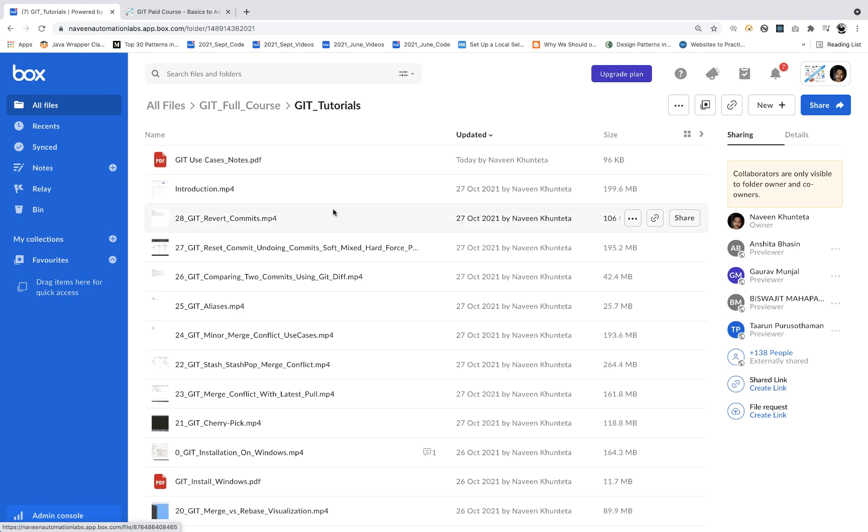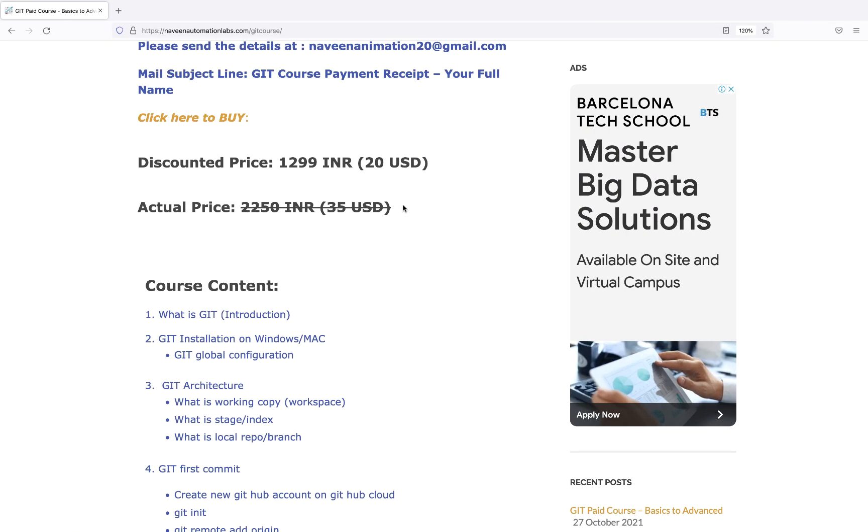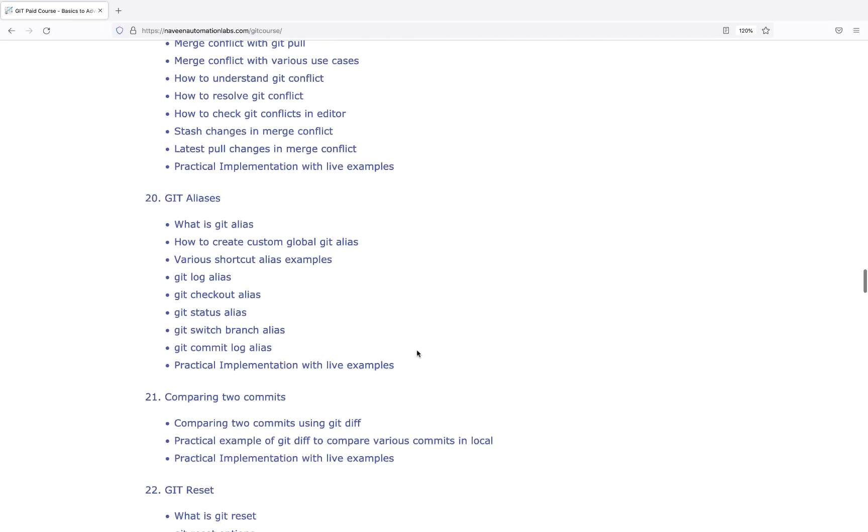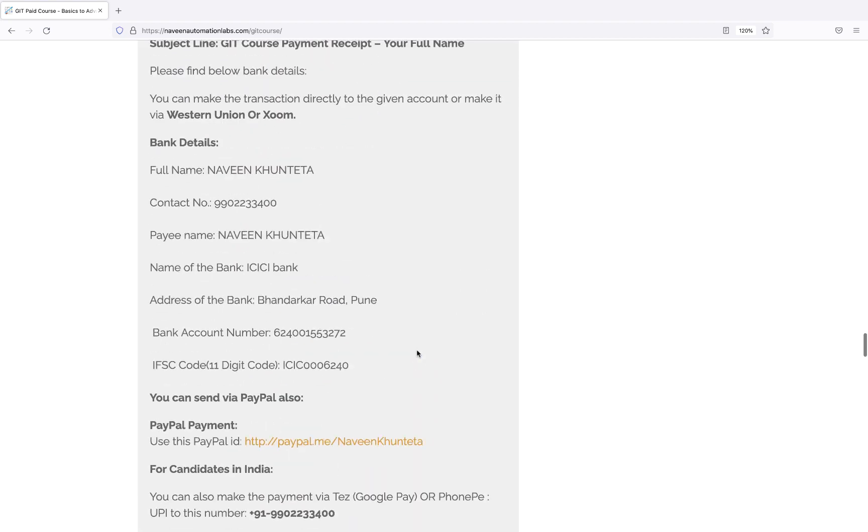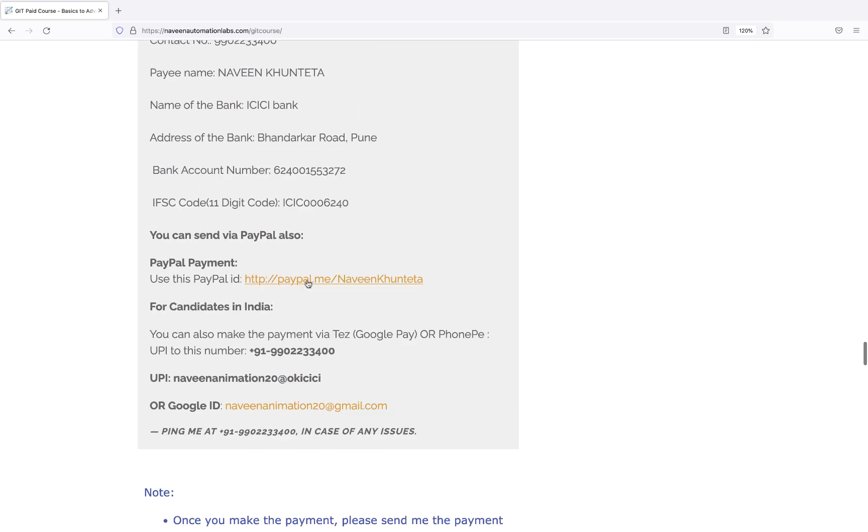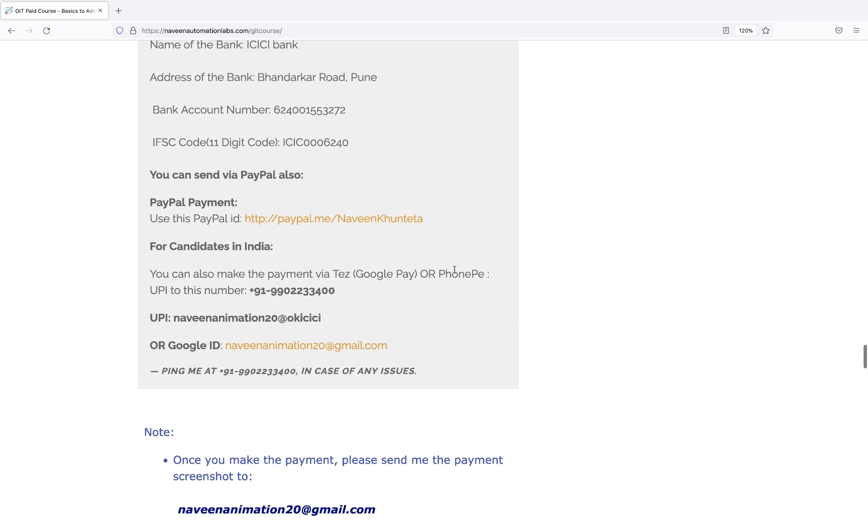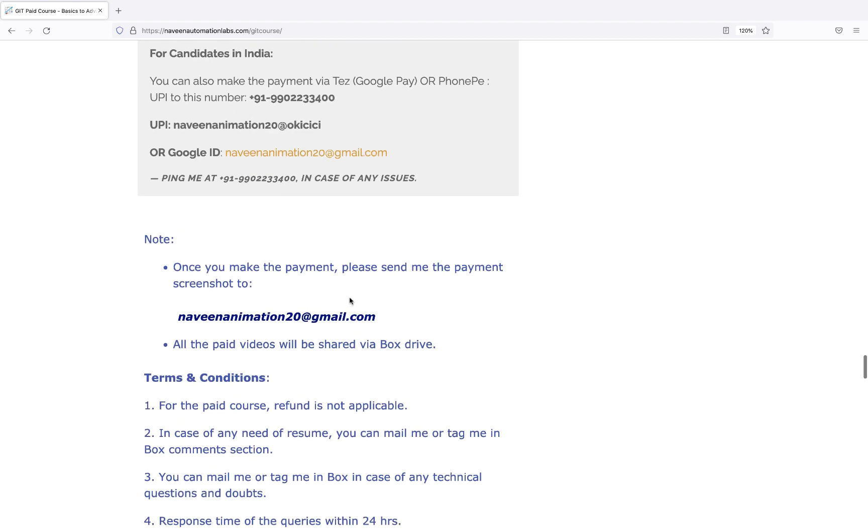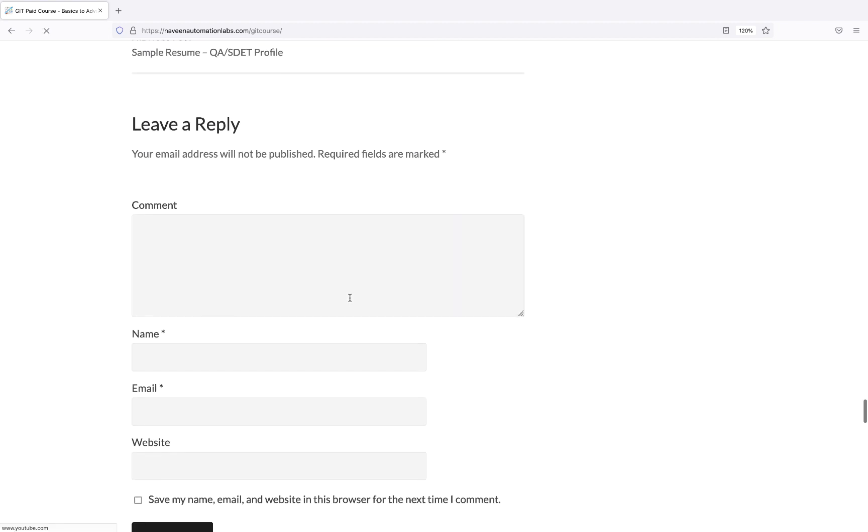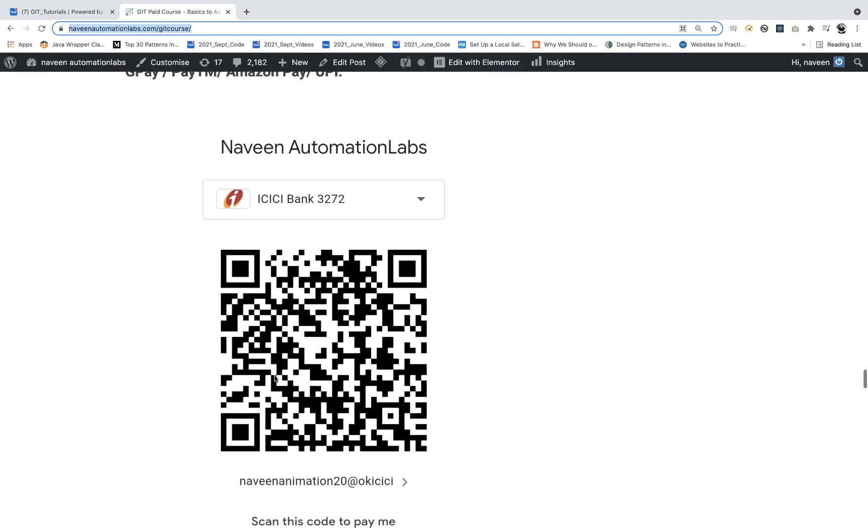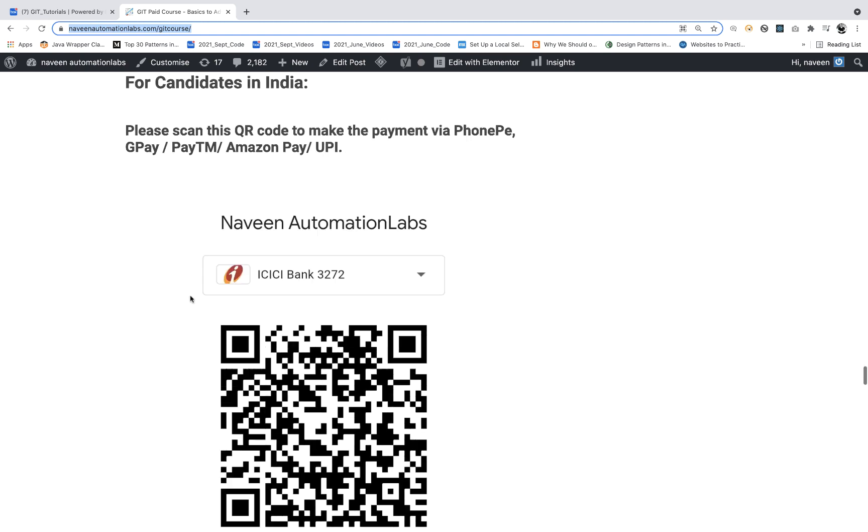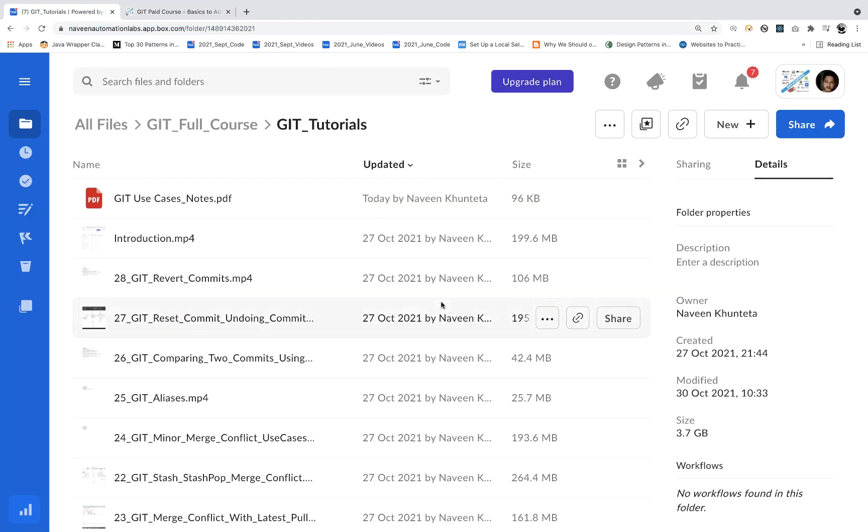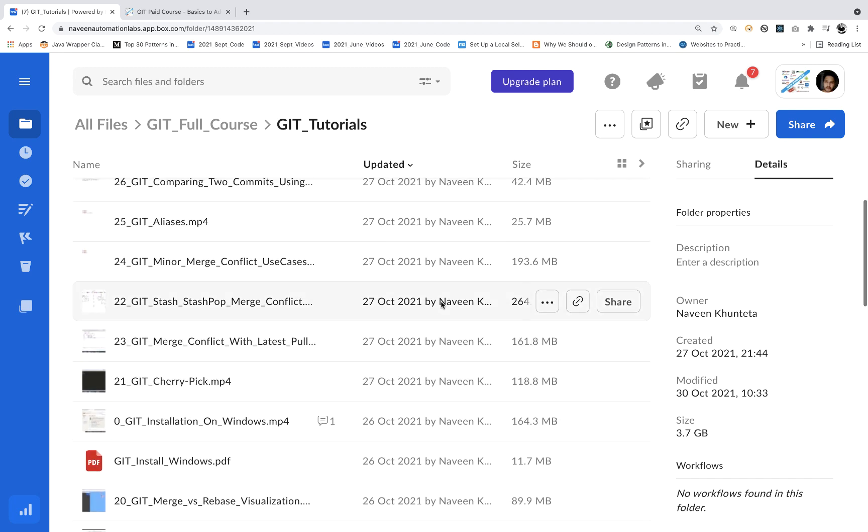You'll get access on Box Drive, my official Box drive - Naveen Automation Labs. Once you make the payment, send me the payment screenshot to my email. All the details are on the page. You can make payment via bank transfer, PayPal, Google Pay, Phone Pay, Paytm, or scan the QR code. Send me the screenshot and immediately you'll get access on Box where all the videos are available.